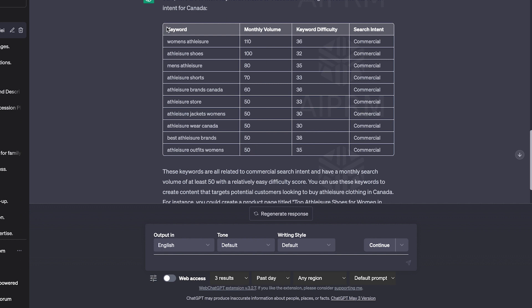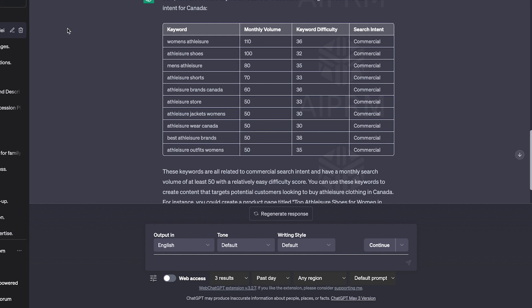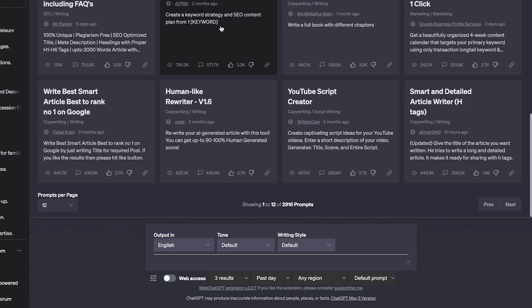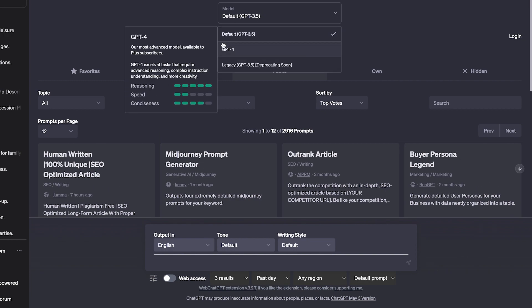Then you can plug this into Google Keyword Planner just to cross-reference - that's what I like to do. Let's try with ChatGPT 4. It's going to go a little bit slower, so I'll fast forward through this.